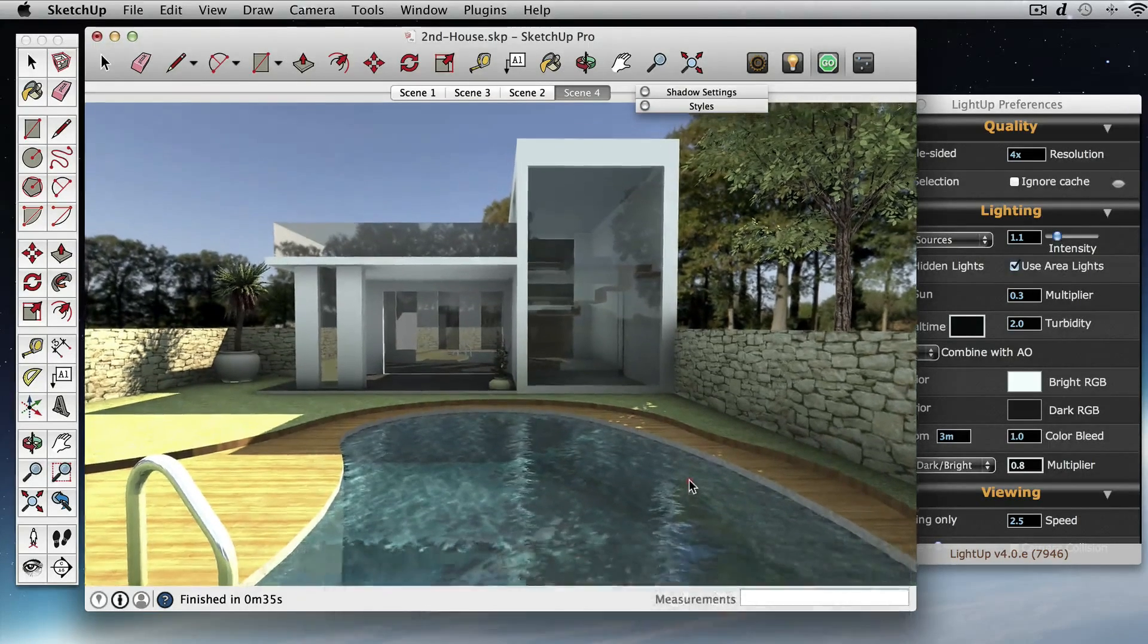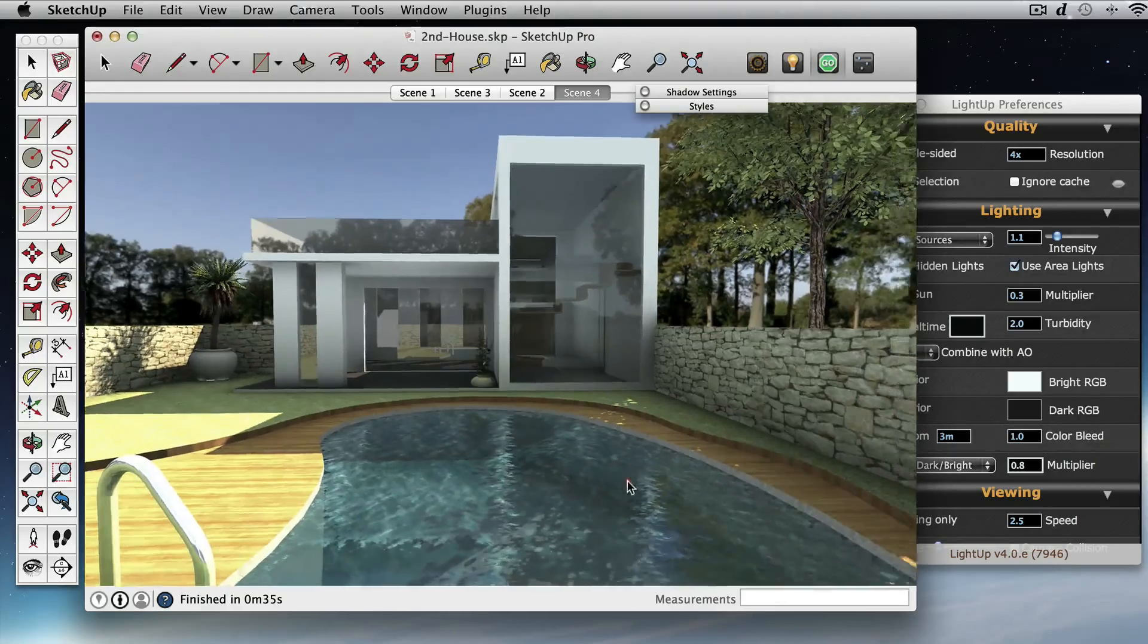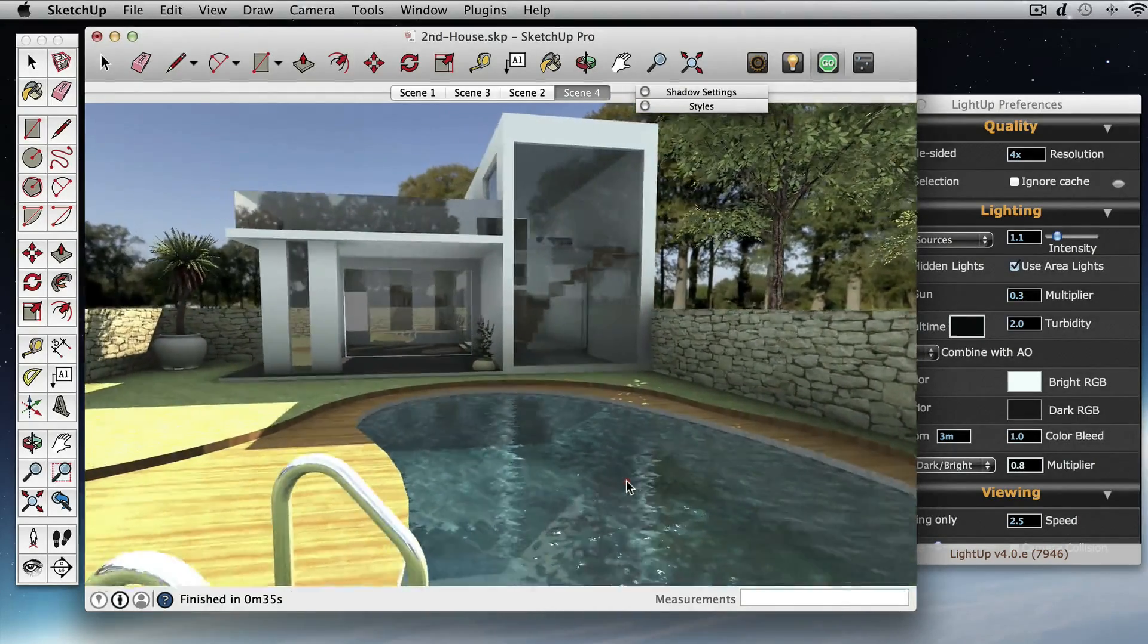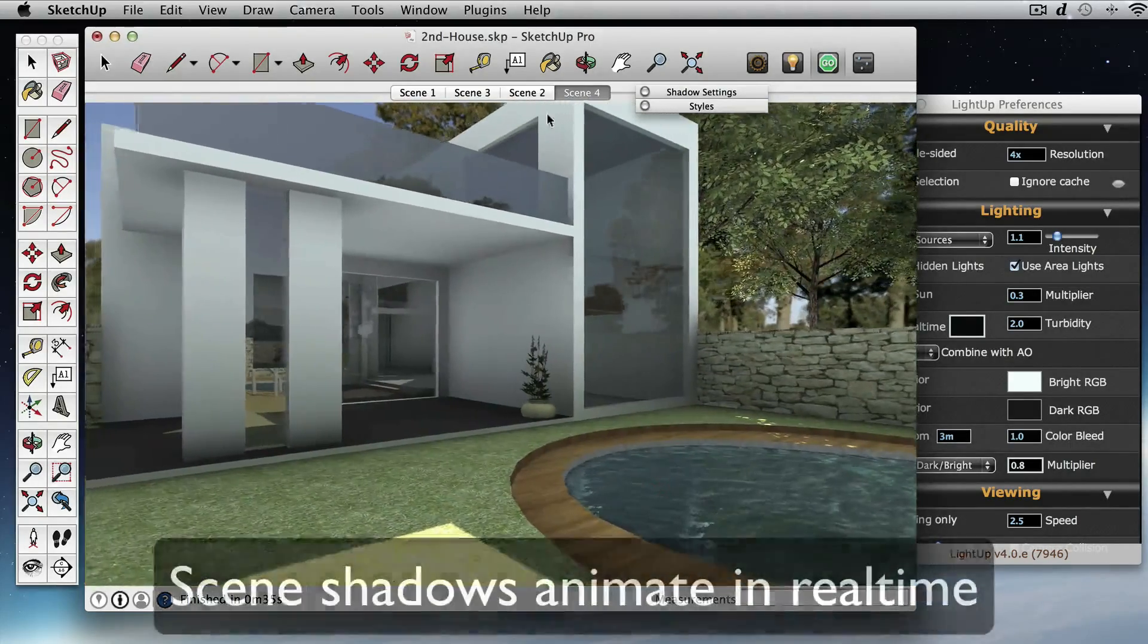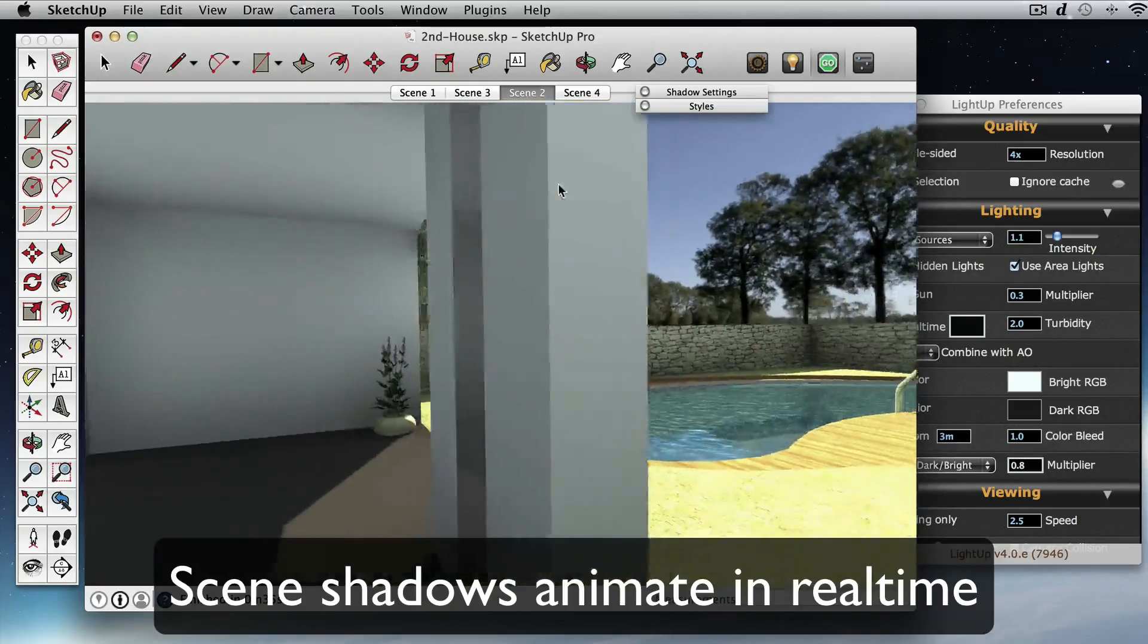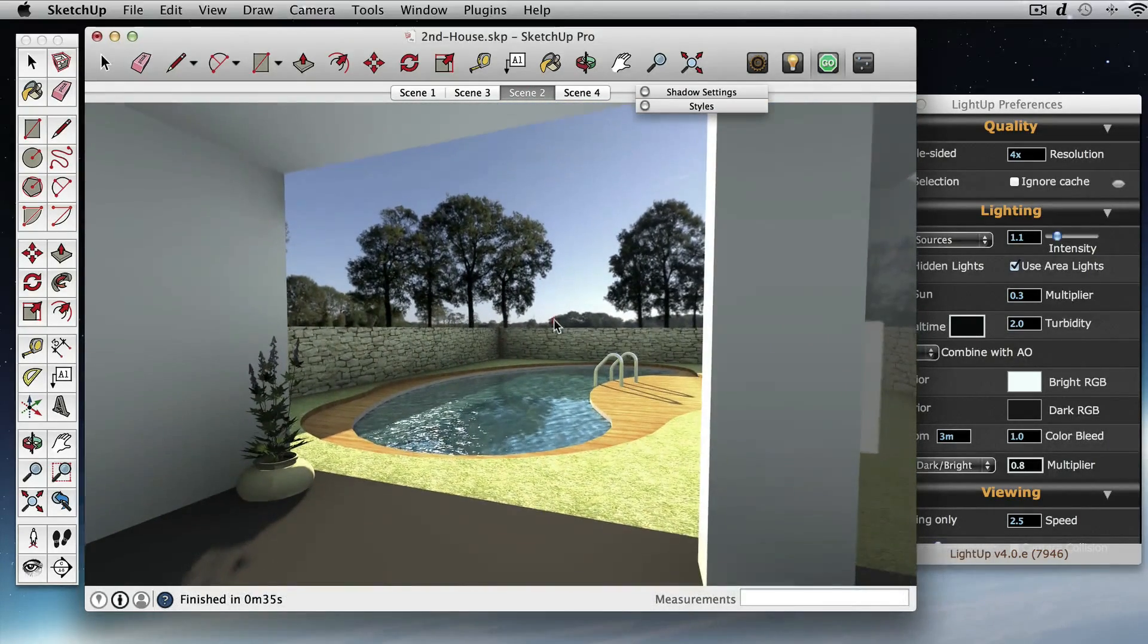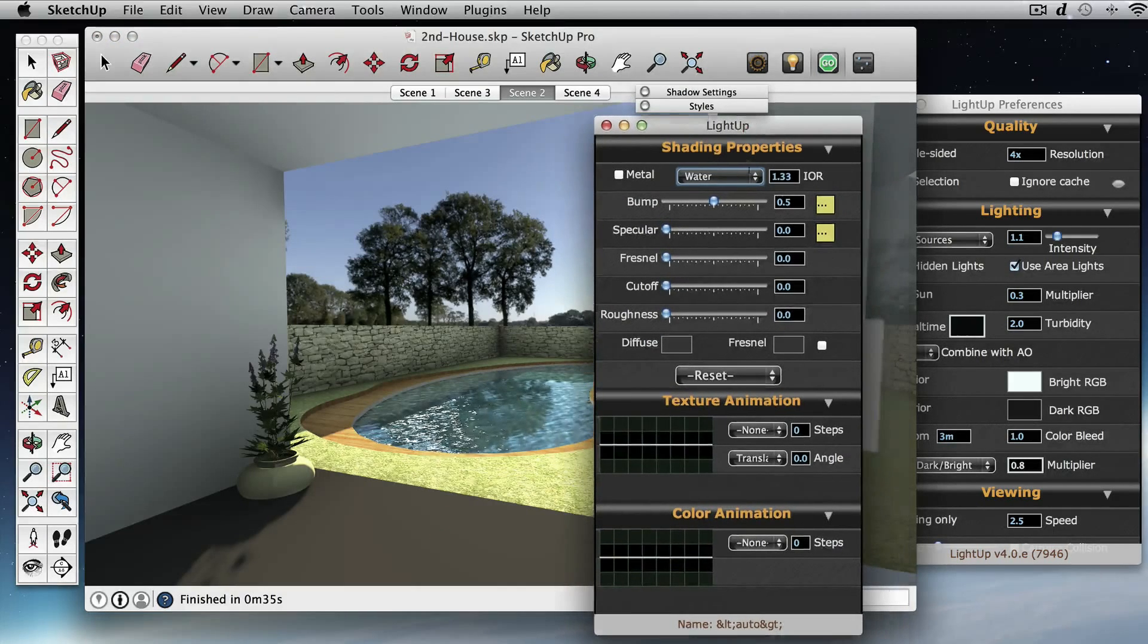Okay, so we've done a full bake rather than an incremental bake, and now we've lit the entire model from all angles so that we can move around. So if I move around here, we'll just edit this material.